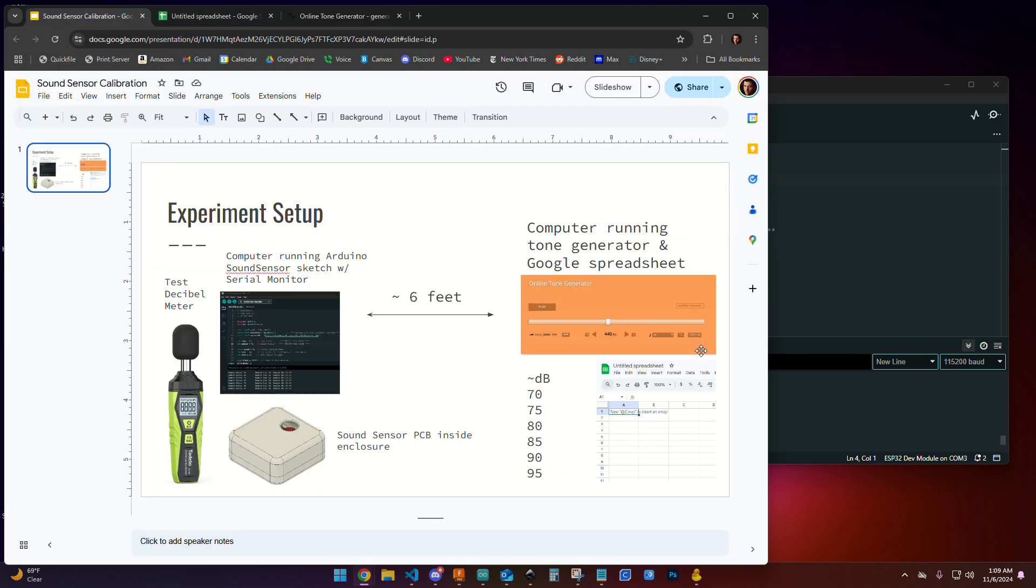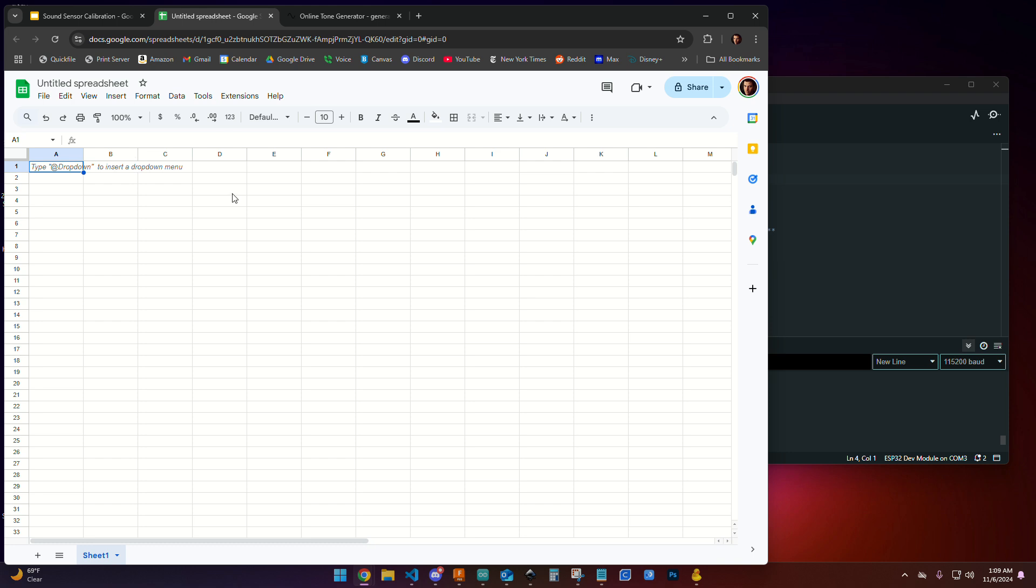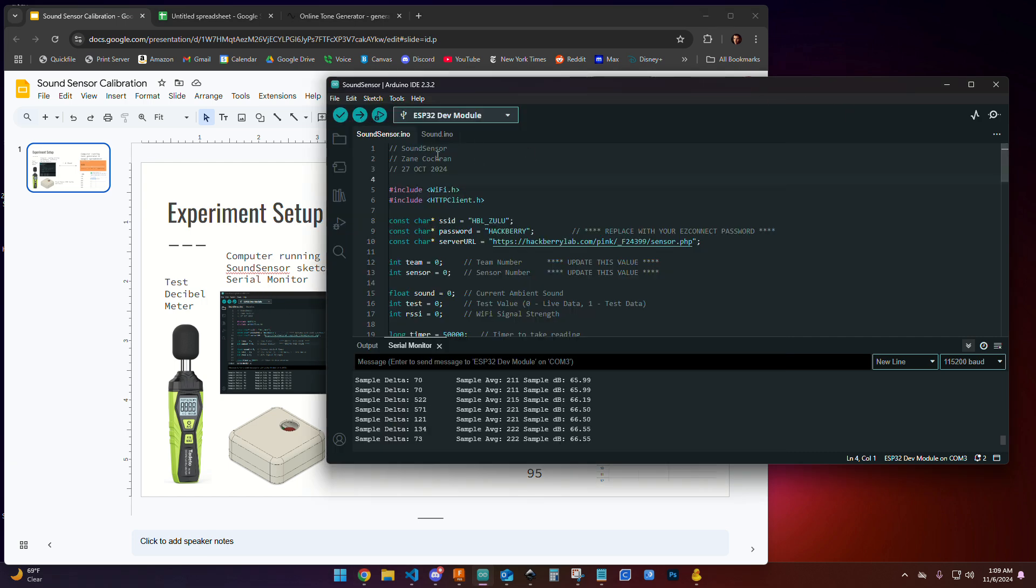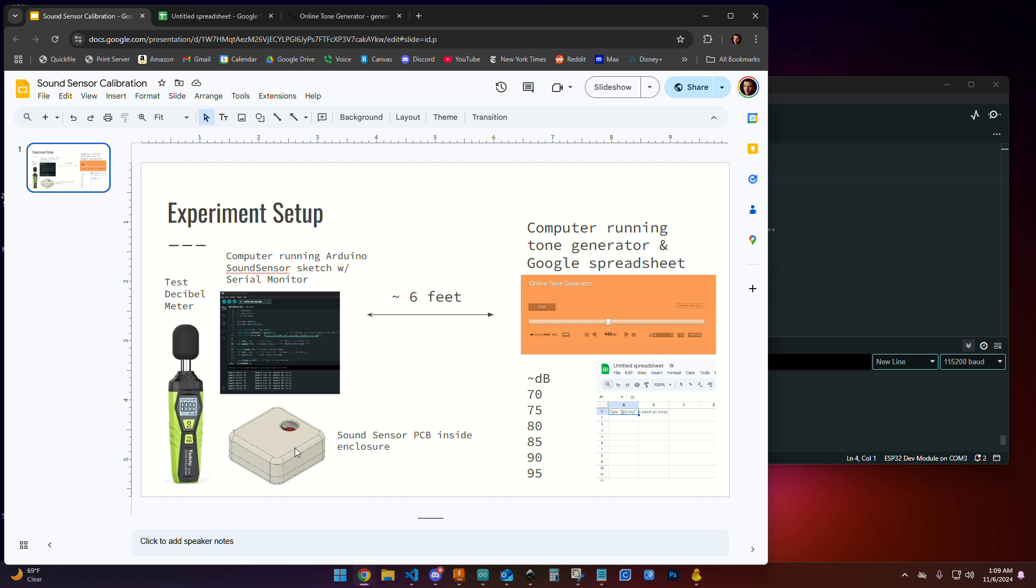You are also going to need a Google spreadsheet, just a blank one opened up to record some data in. About six feet away you'll need another computer. On that computer you should have the Arduino sound sketch open, plugged into your sound sensor that is soldered on its PCB and inside your 3D printed enclosure.